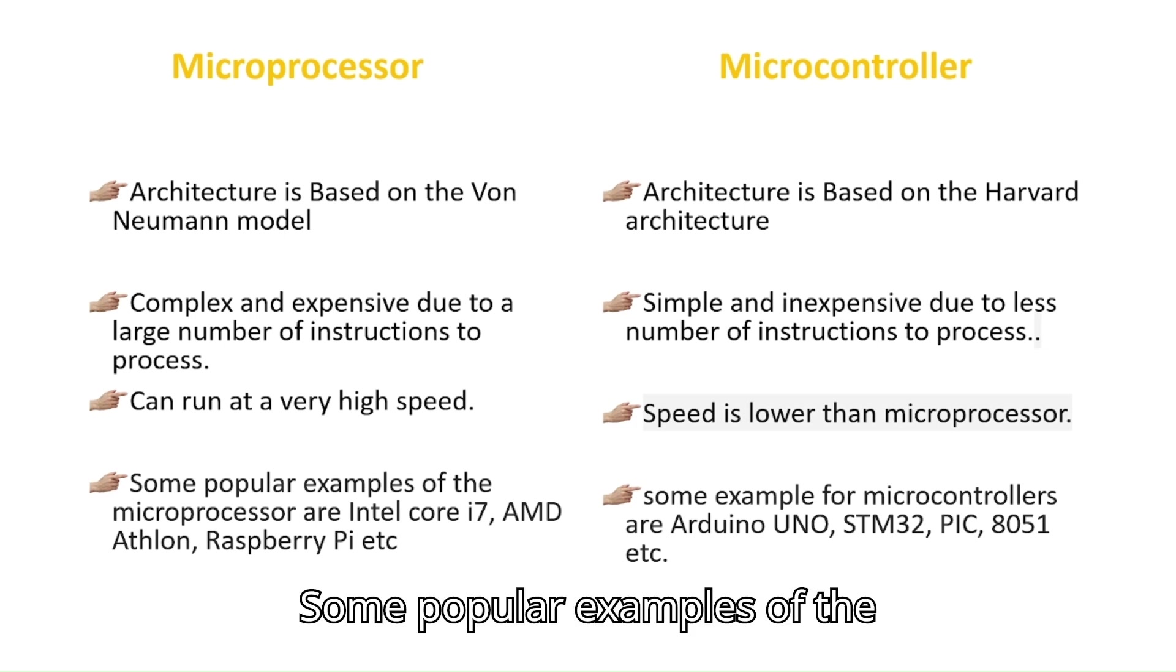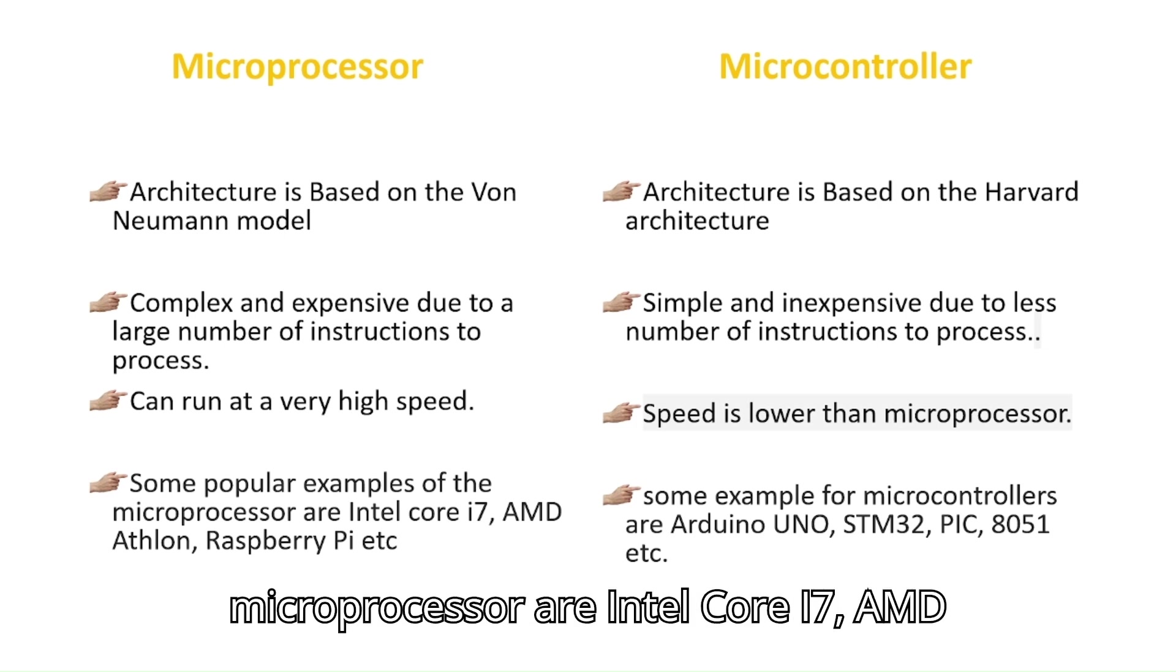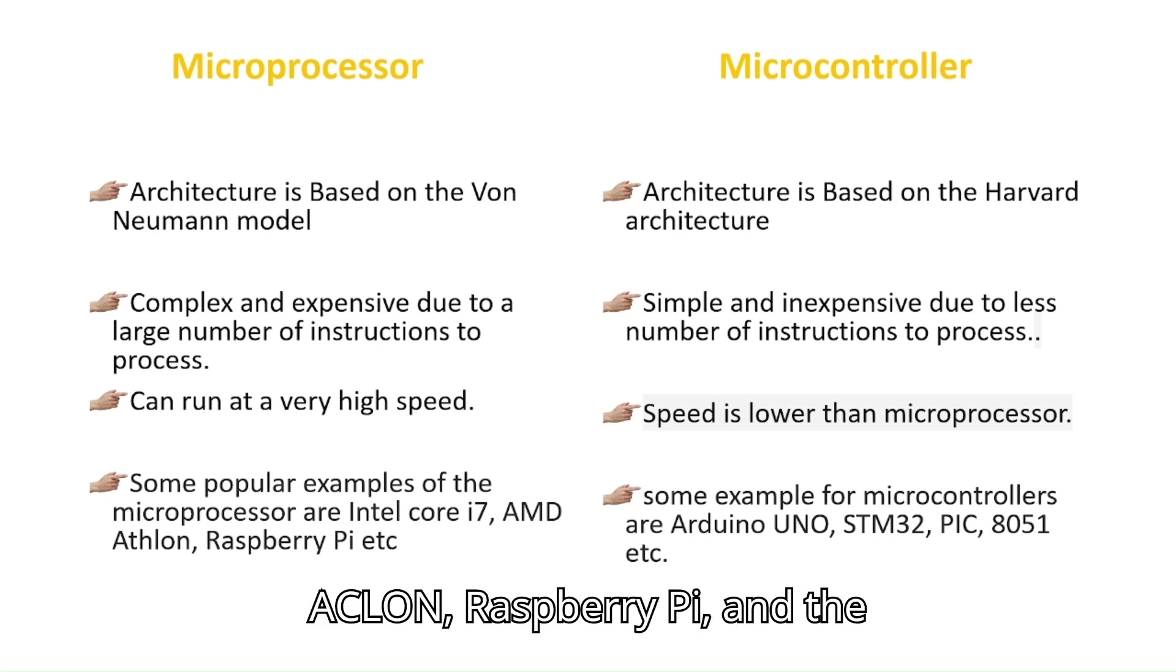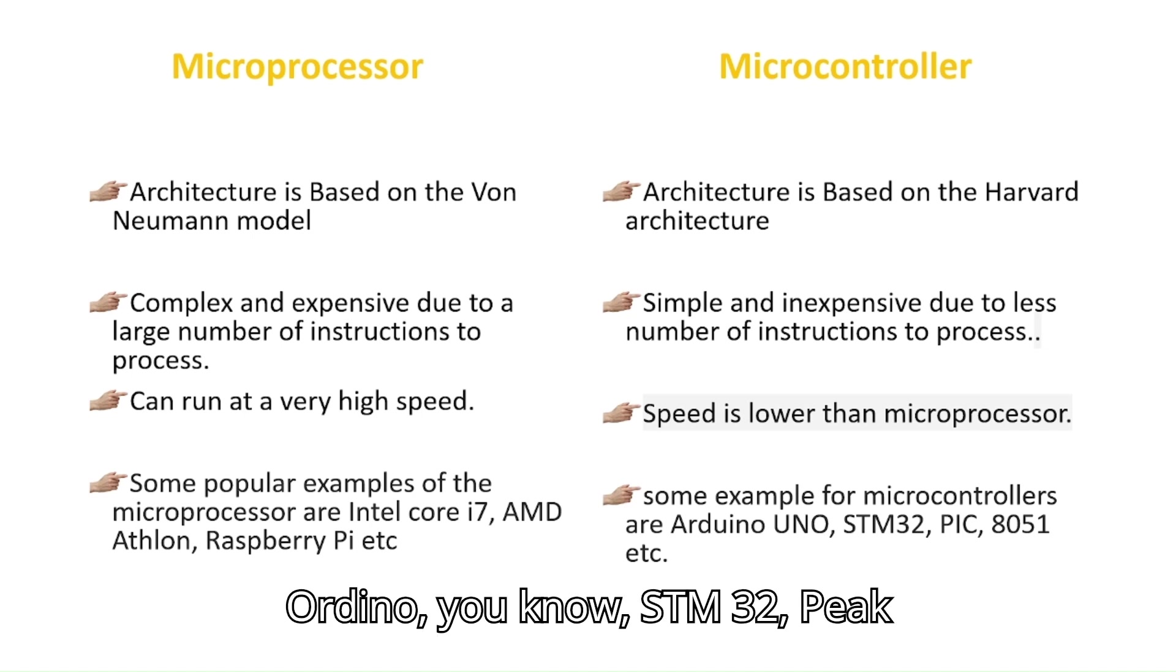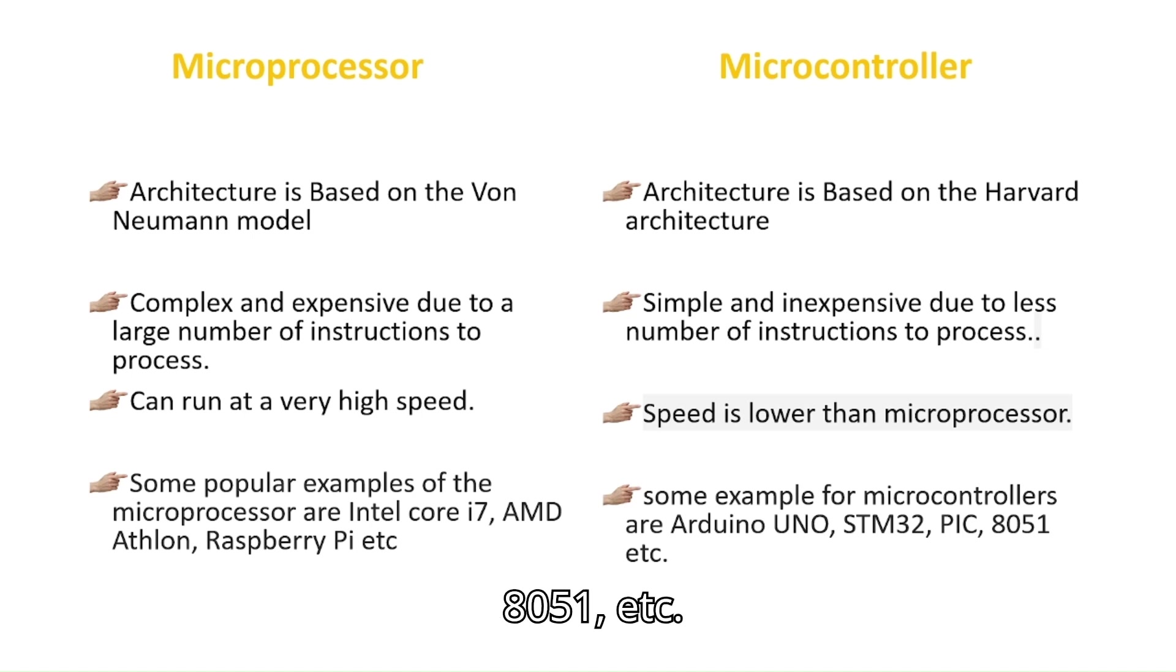Some popular examples of the microprocessor are Intel Core i7, AMD, Athlon, Raspberry Pi. And the examples of the microcontroller are Arduino Uno, STM32, PIC, 8051, etc.